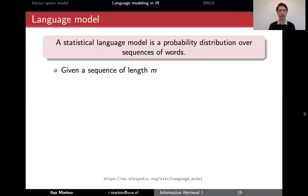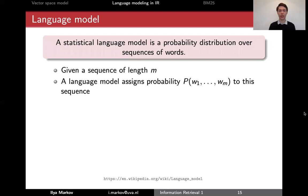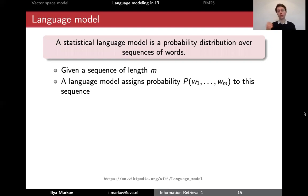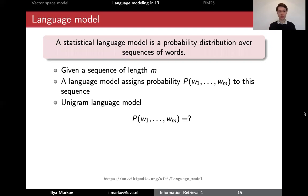In general, if we have a sequence of length m, meaning we have m words going one after another, then a language model assigns a probability to this sequence. So whatever sequence of words we take, a good language model gives us the probability for that sequence.